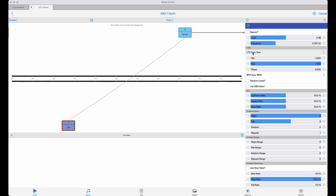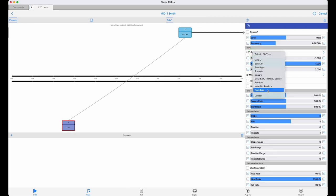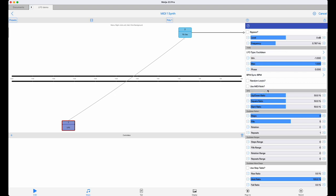So if we look at the LFO drop-down selection, we can see there's a Euclidean option at the bottom. Select that, and the LFO is now in Euclidean step sequencer operation.